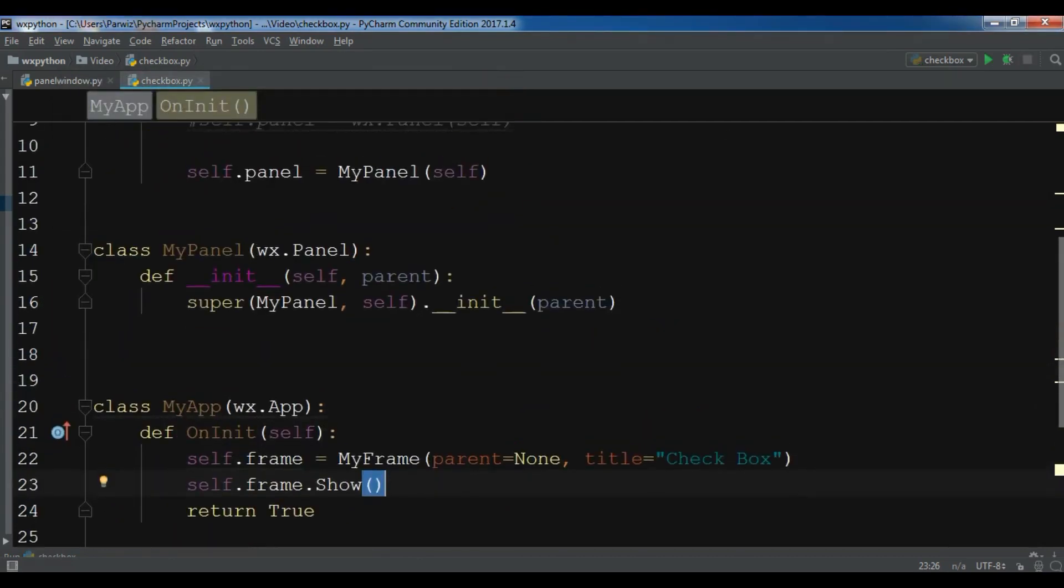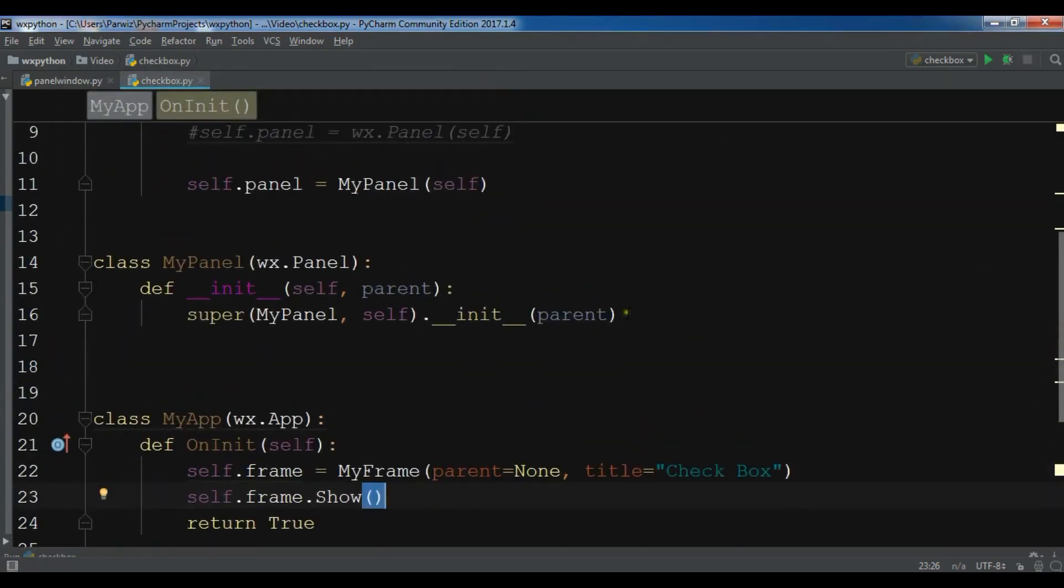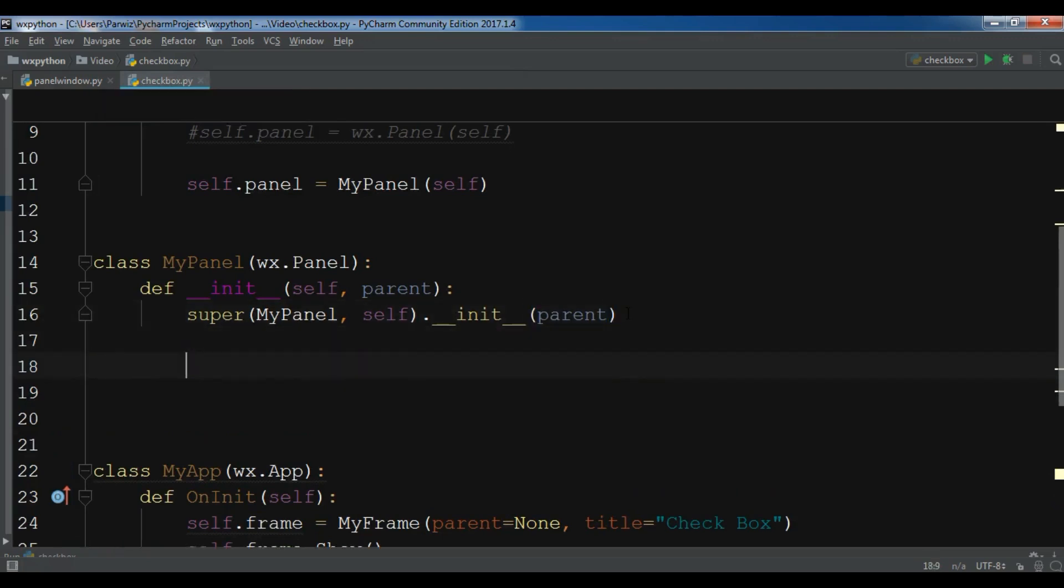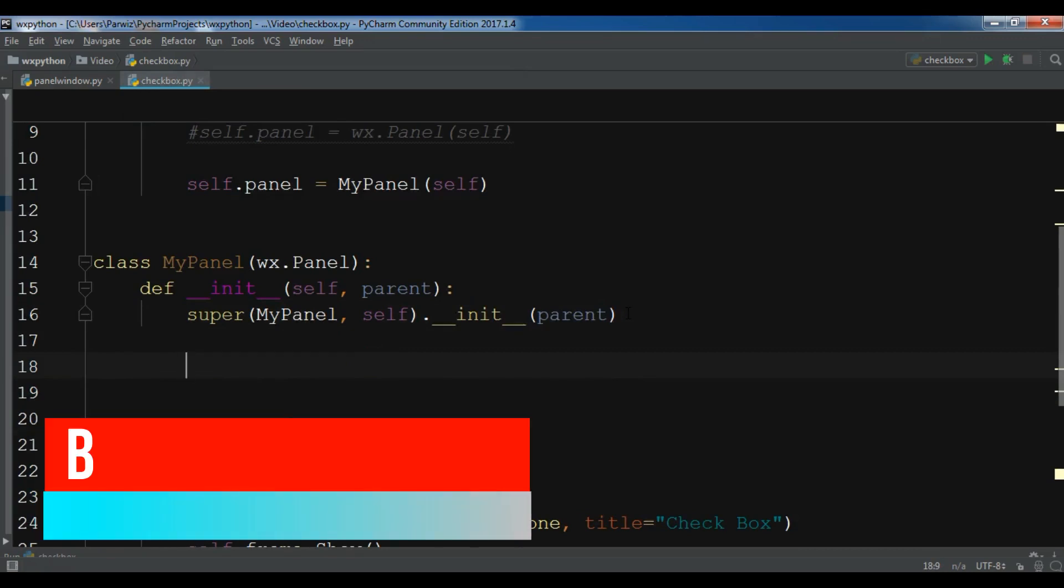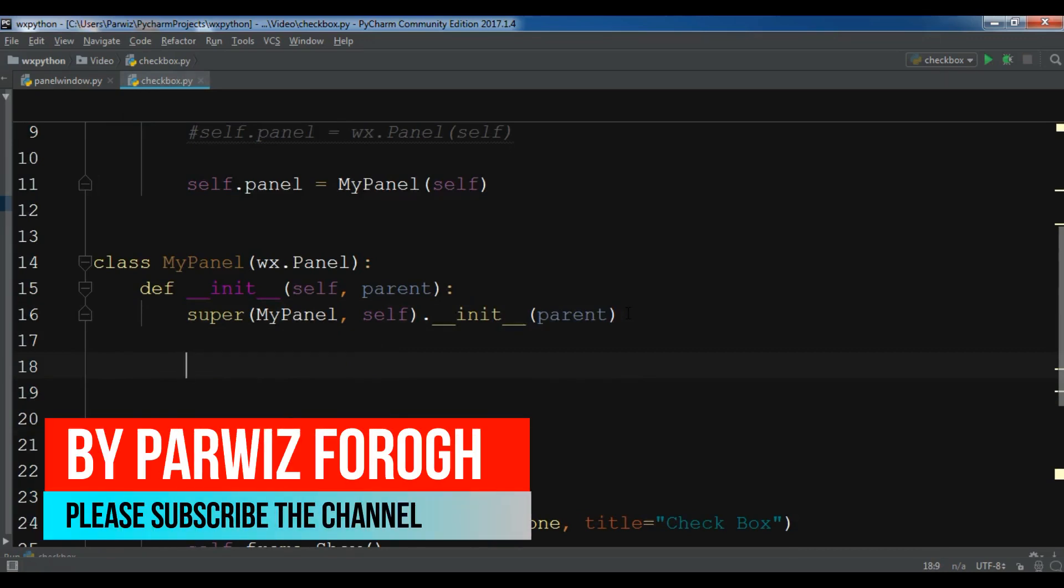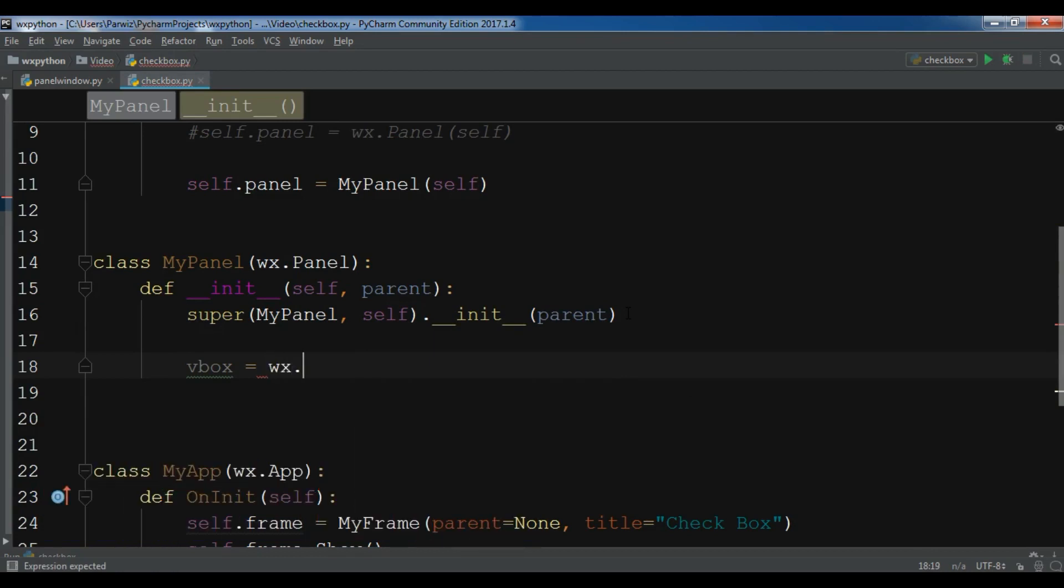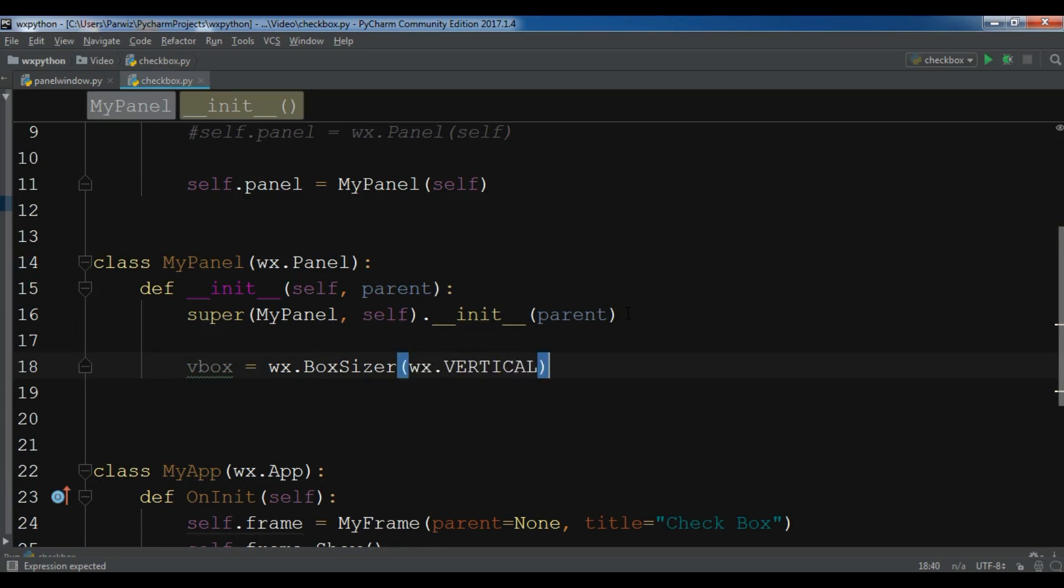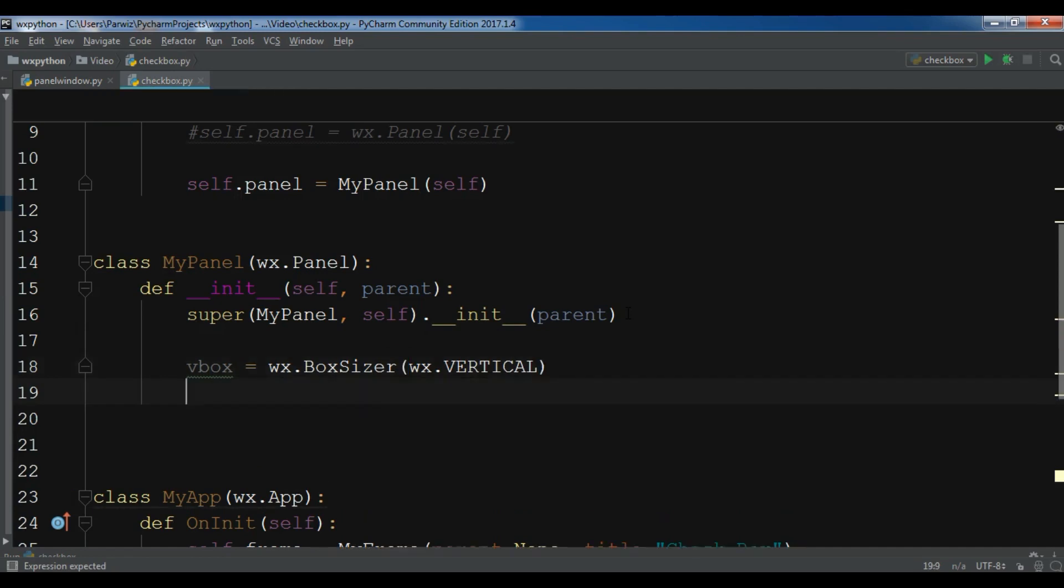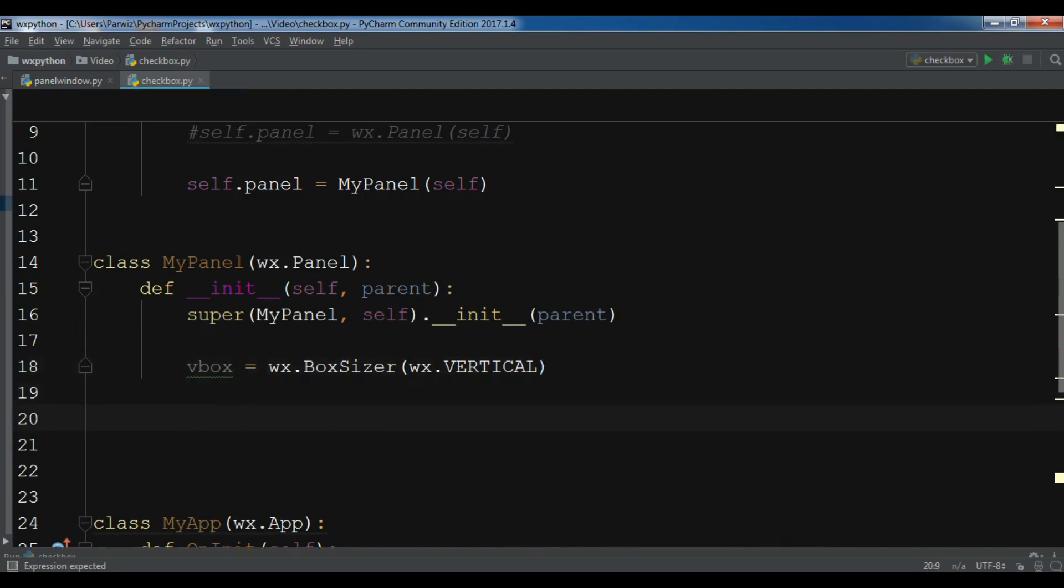Now in the panel I'm going to create a vertical box sizer. Also I need three checkboxes and also I need a label. For this, first I'm going to create a VBox layout: wx.BoxSizer, and WX vertical because I need a vertical box sizer.